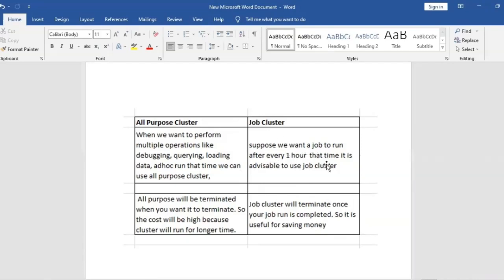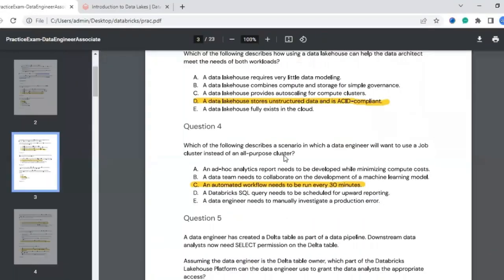A job cluster should be preferred for periodical or scheduled jobs — every one hour, every two hours, etc. An all-purpose cluster is better for varied operations like debugging, querying, and loading data. The answer to this question is clear: an automated workflow needs to run every 30 minutes. Since something needs to be scheduled, a job cluster is used — once the job runs it terminates, reducing cost.